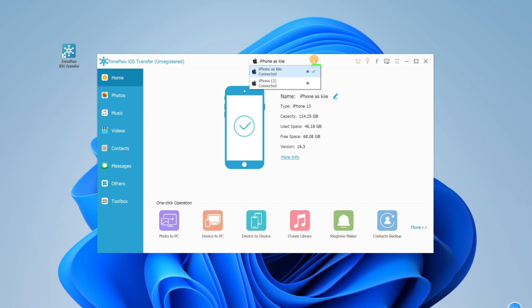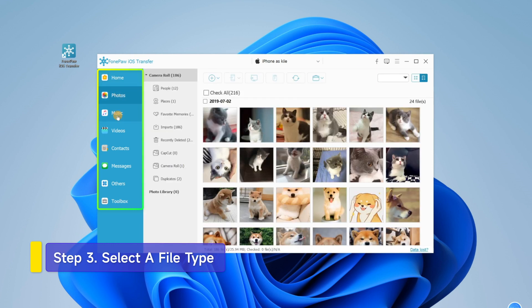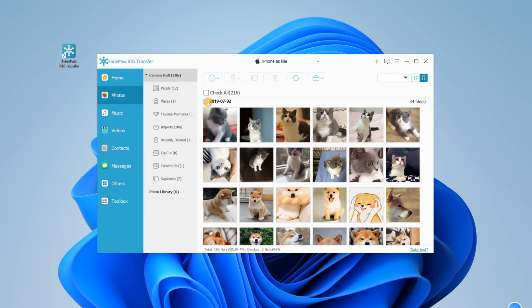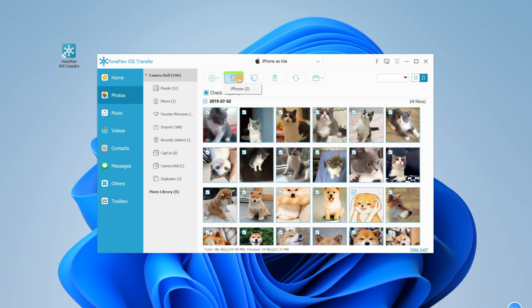Then choose one iPhone as the source. Select a file type on the left side, then click here to choose the files that you want to transfer. After selecting your files for the transfer, click here to transfer them to your other iPhone.